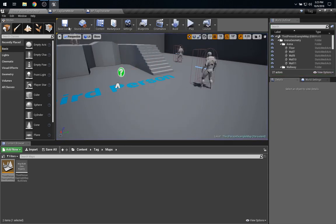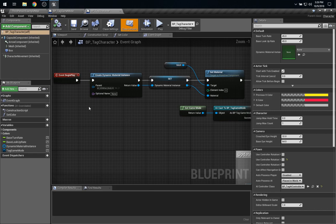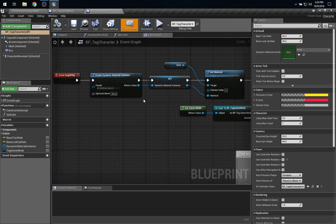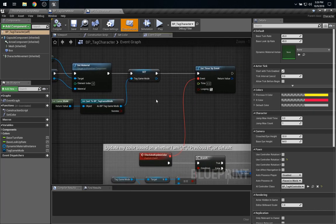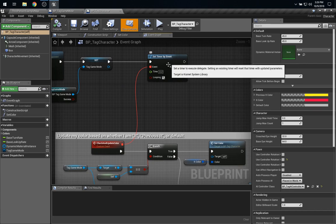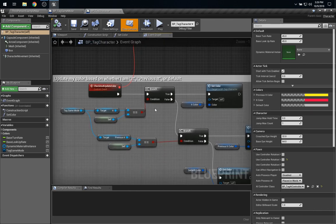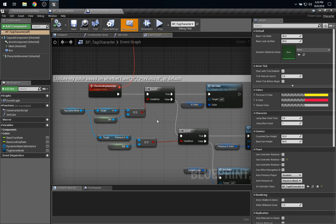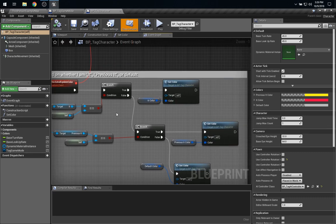So, let's take a look at the code. In my tag character, on begin play, I do a little bit of setup here with the materials and get the game mode, and then we set a timer so that five times a second, we check to see if this character is currently it, or was the previous it, or was neither of those, and we update the color accordingly.